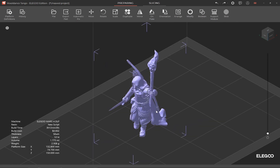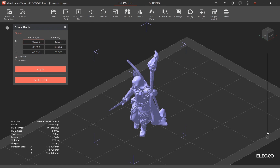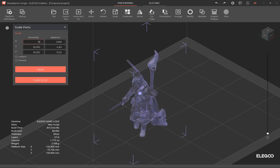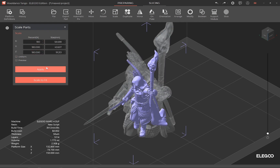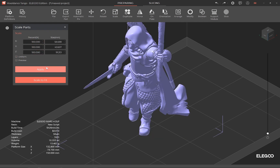To scale, select the part and choose Scale. Type in the size you want and click Apply.